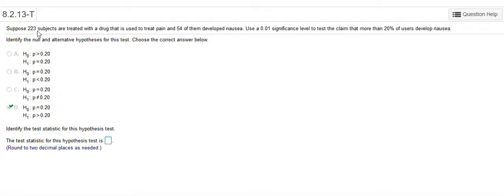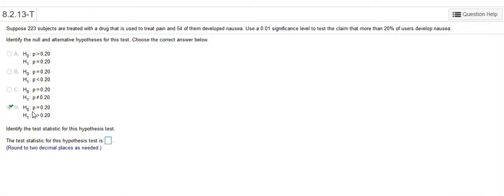So there's 223 subjects, 54 of them have developed nausea, and there's the claim that more than 20% of the users develop nausea. So the claim is the alternative hypothesis here, and the null hypothesis is that it would be exactly equal to 0.2 or 20%.